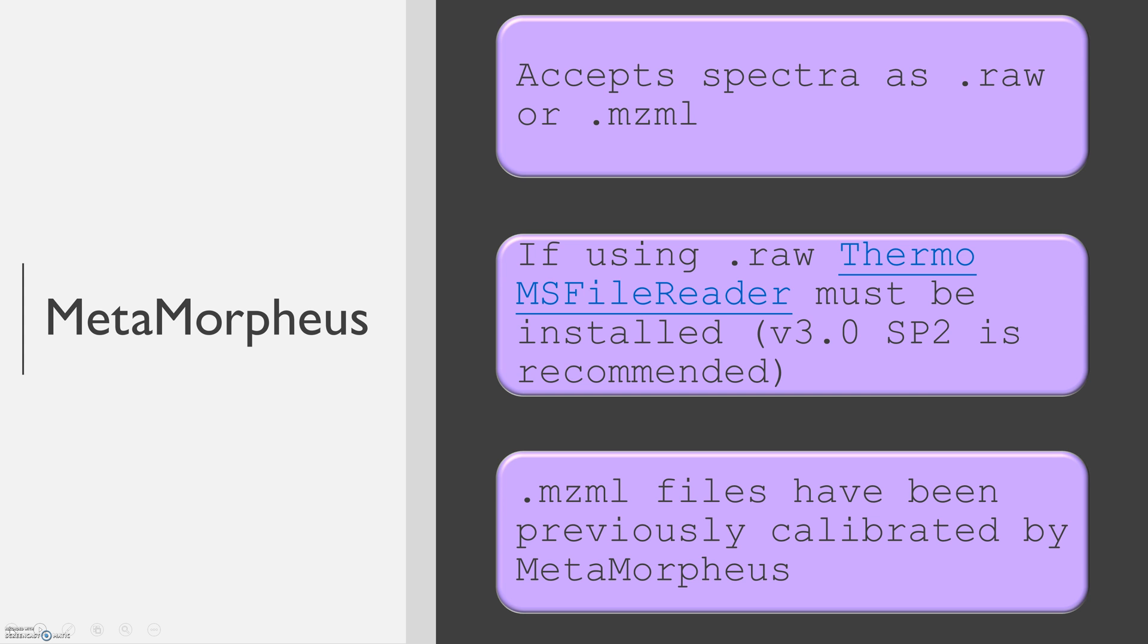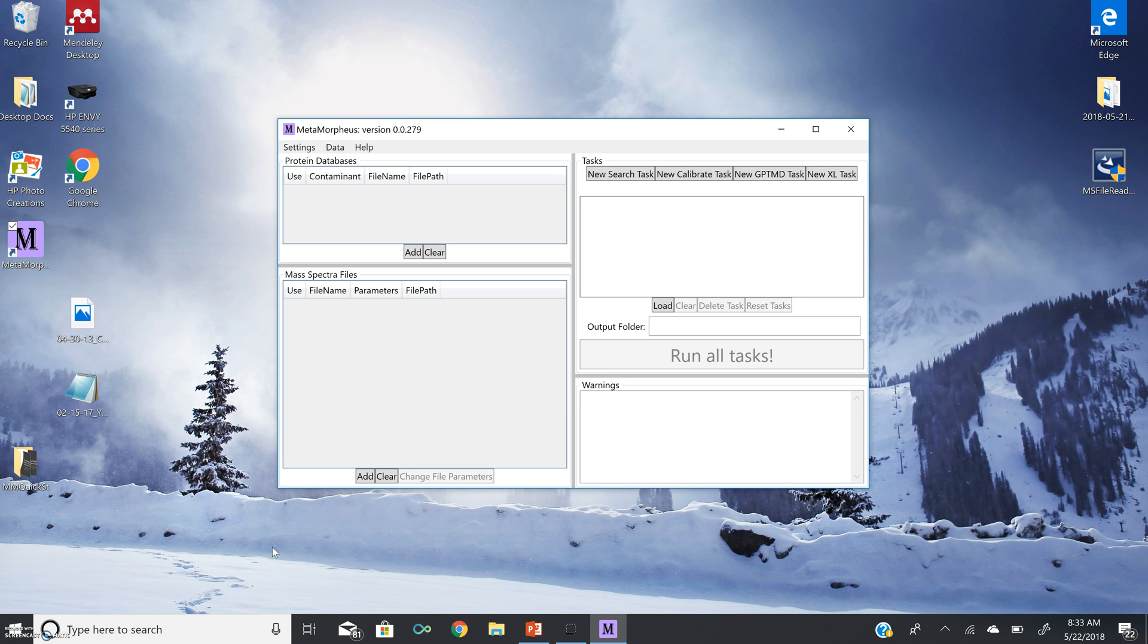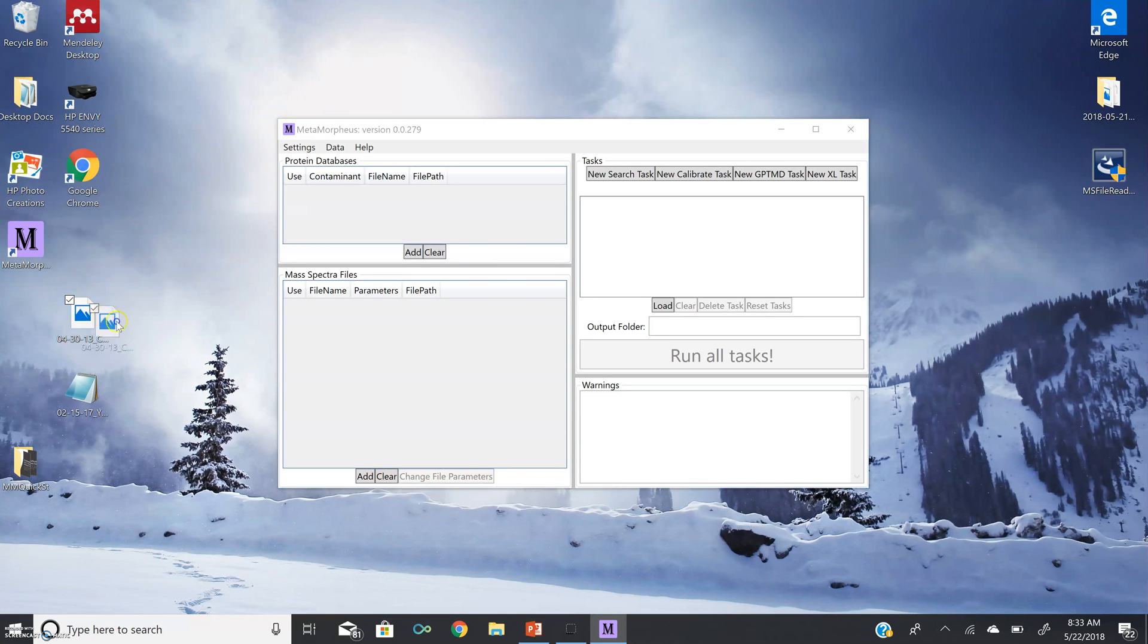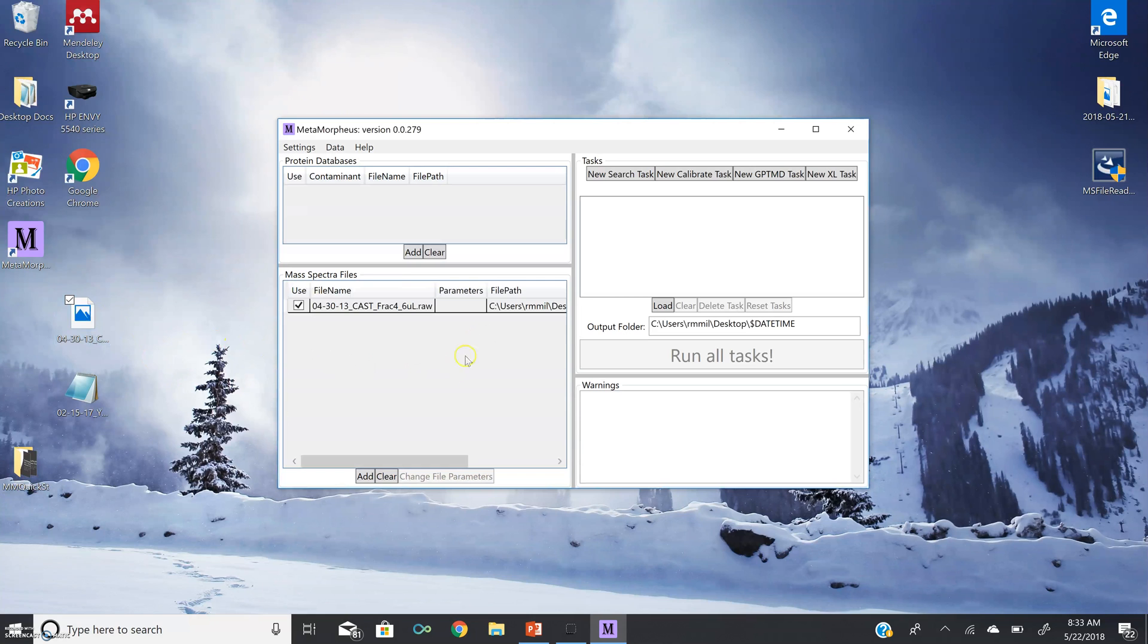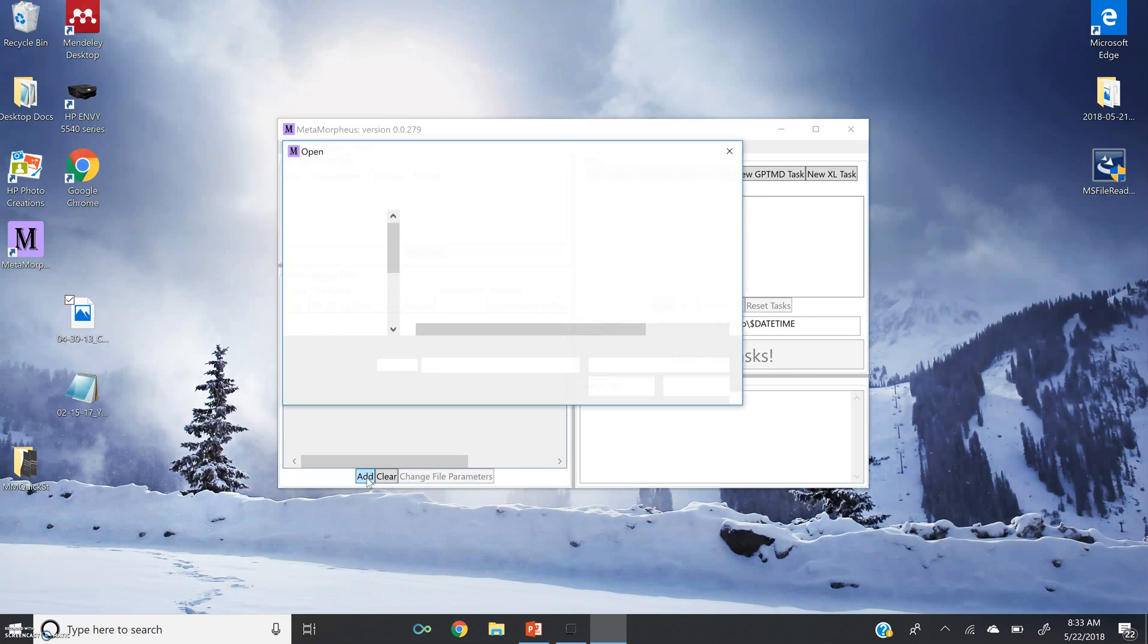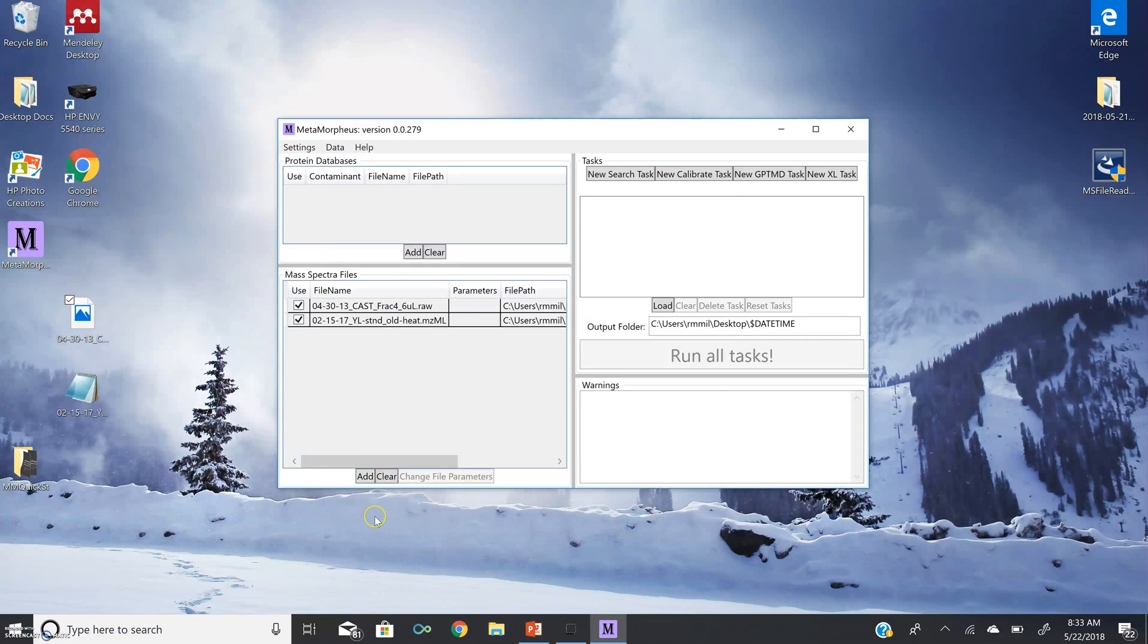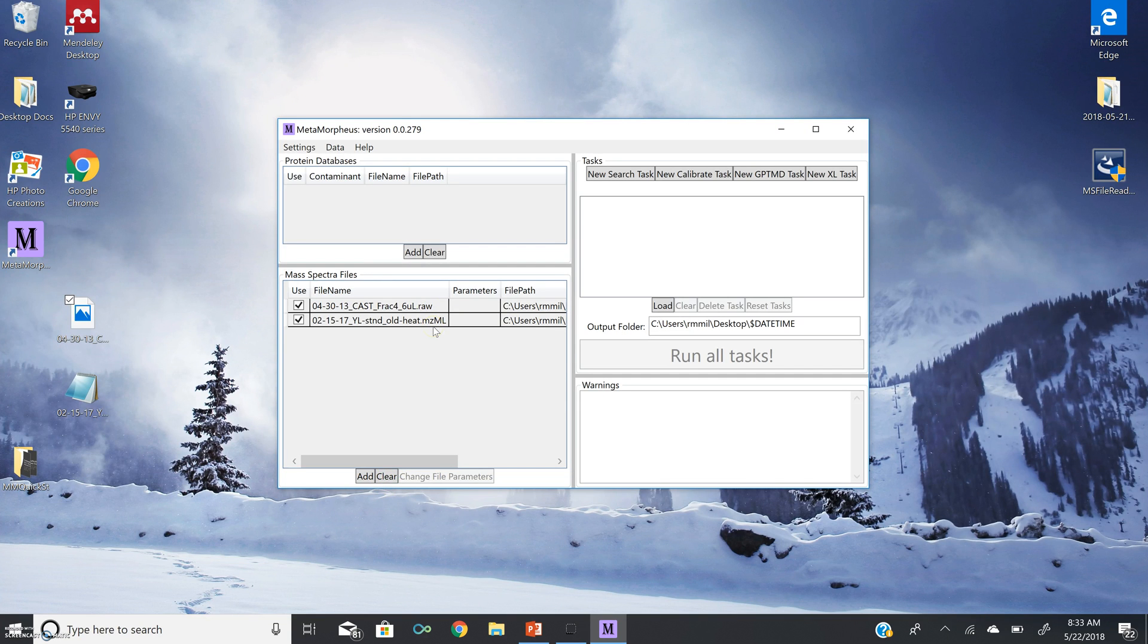mzml spectra formatting is for files that have been previously calibrated with MetaMorpheus. I have opened the Windows GUI for MetaMorpheus, and we are going to add mass spectra files in the mass spectra file window. You can either add these by dragging and dropping into the GUI, or by going add, browsing, and opening the file. Now you see here, I have been able to add both a .raw and a .mzml spectra file.